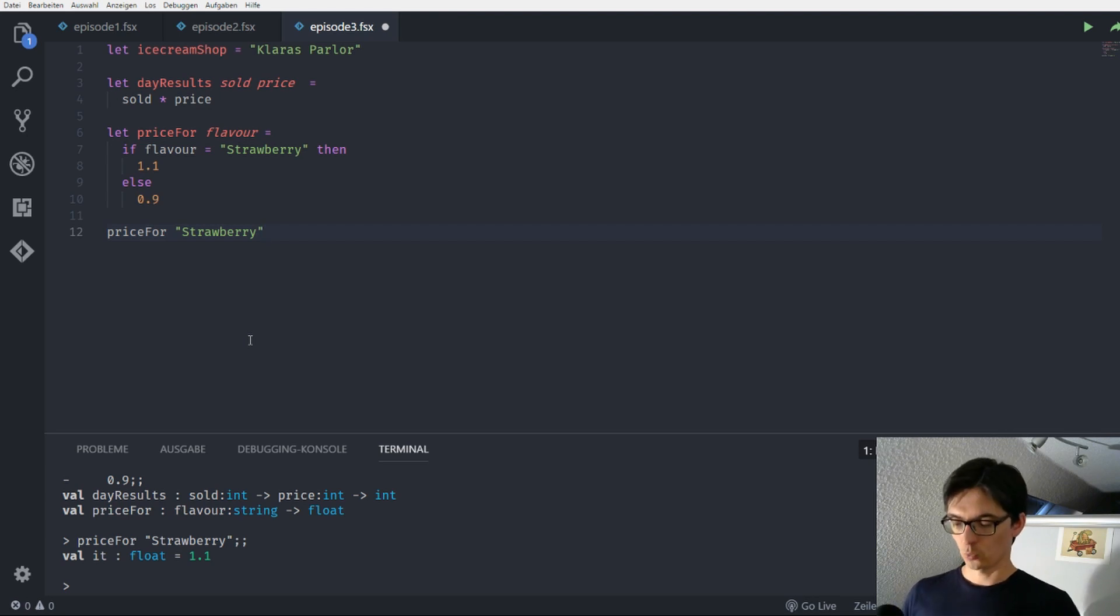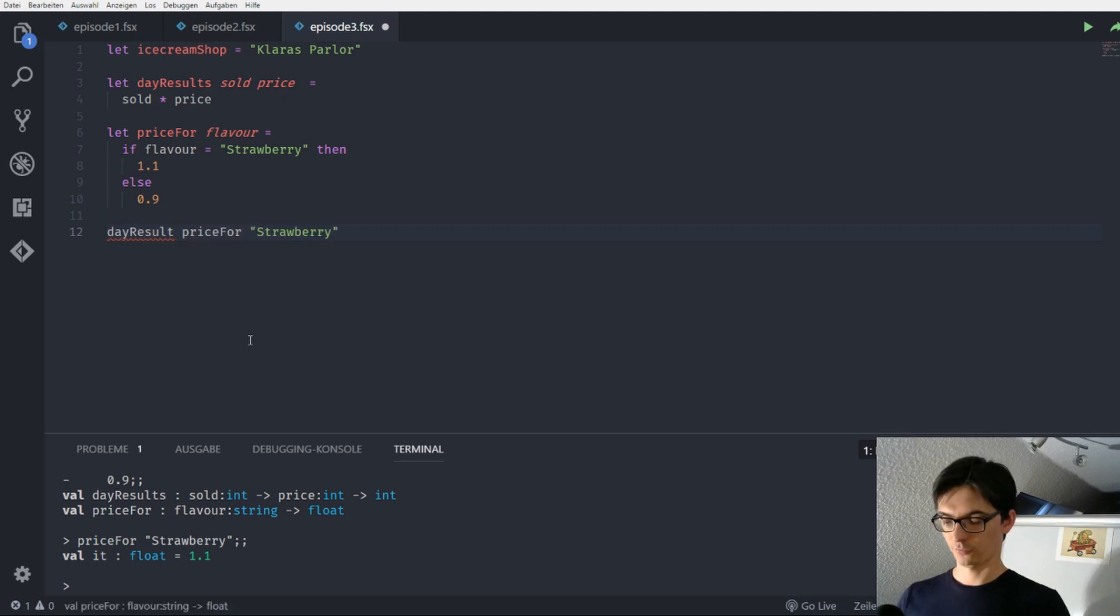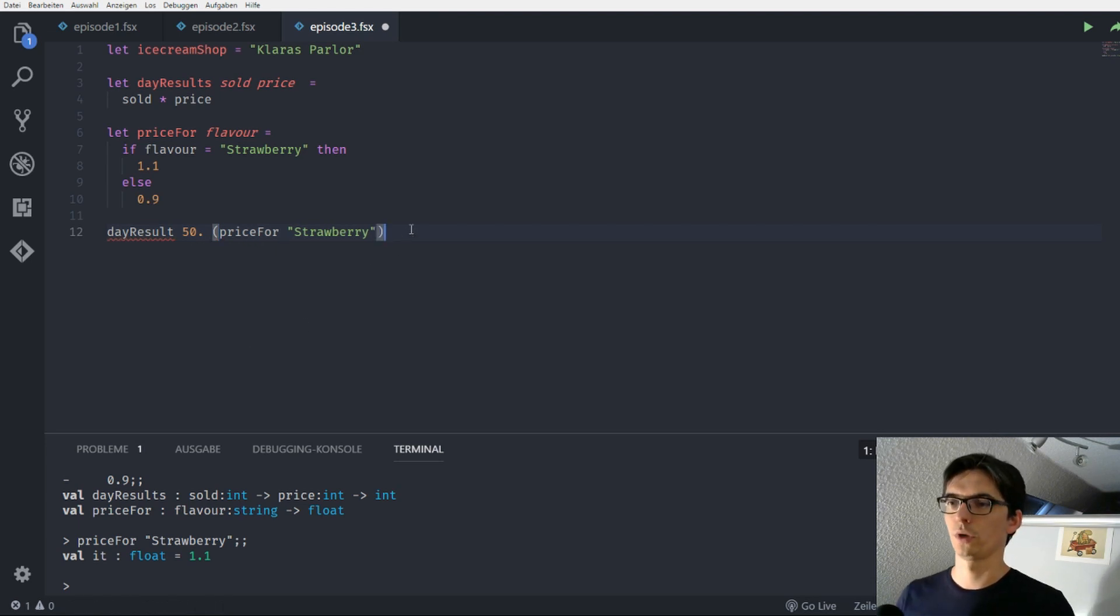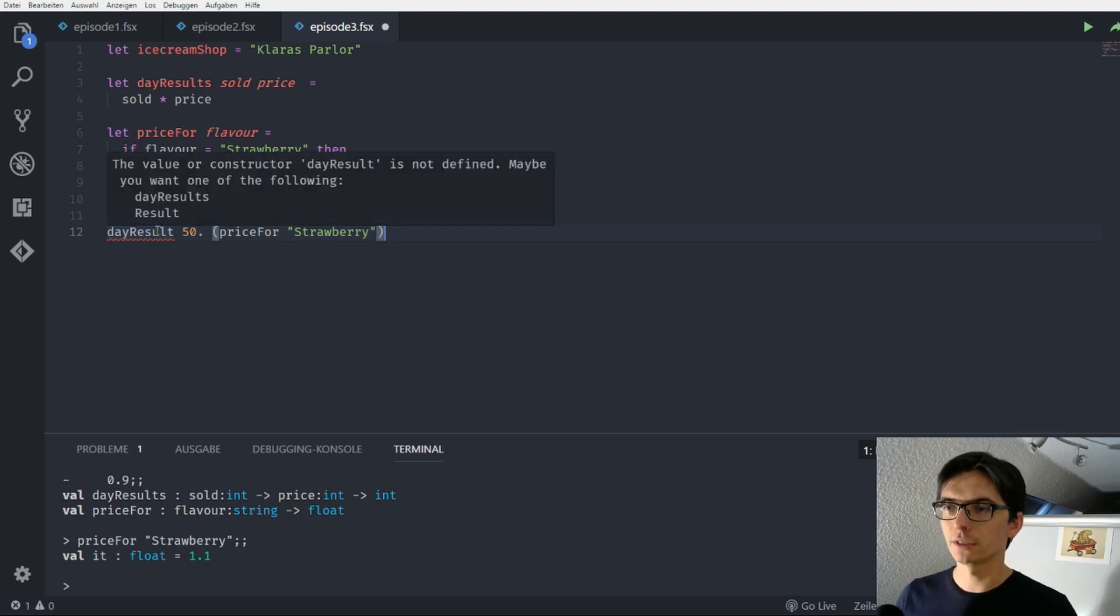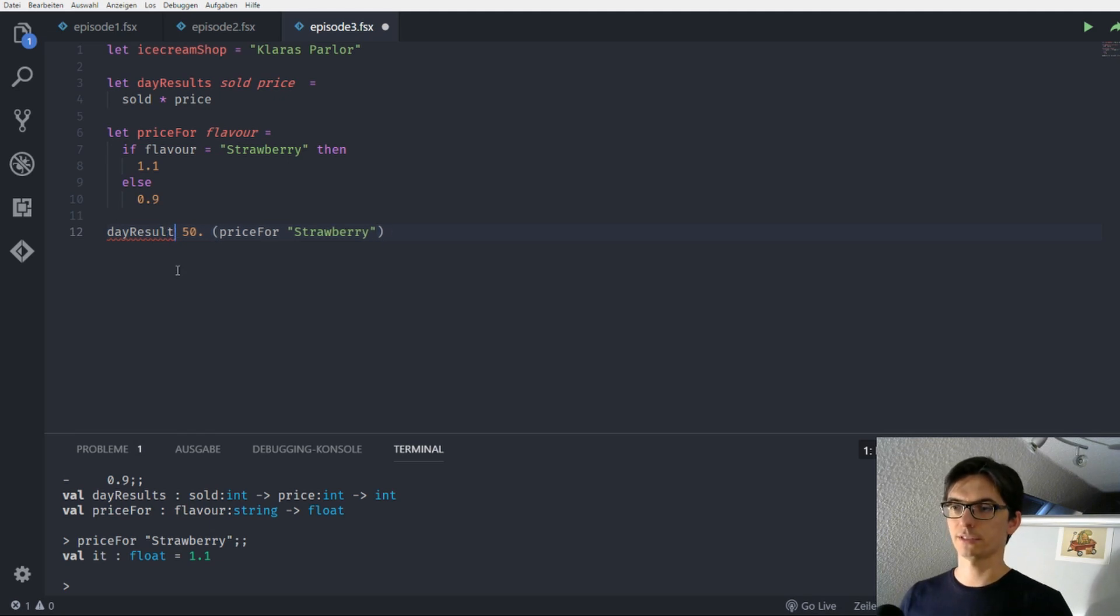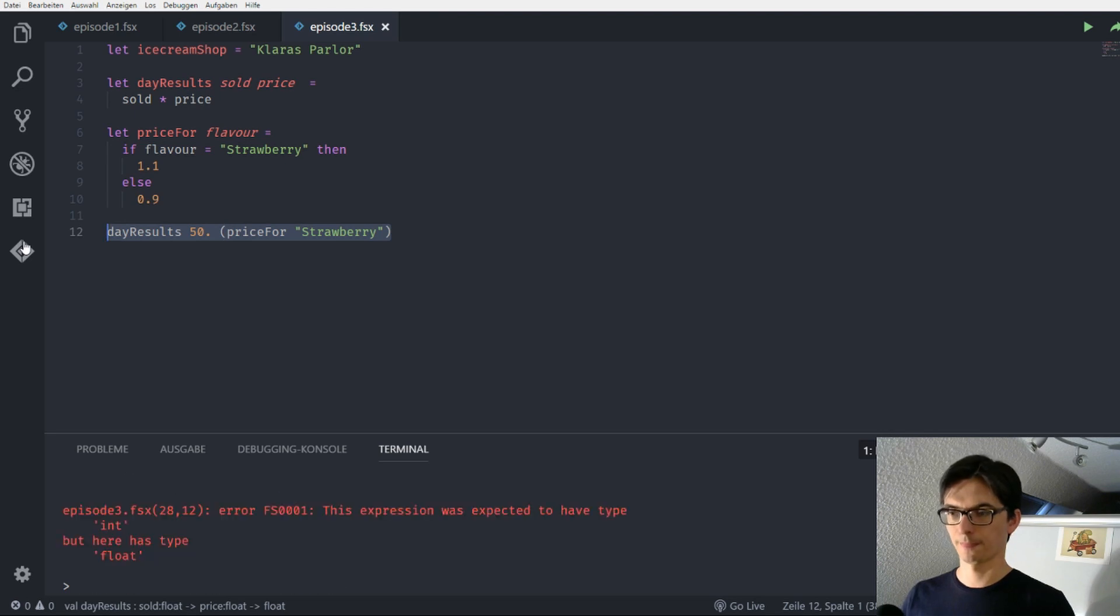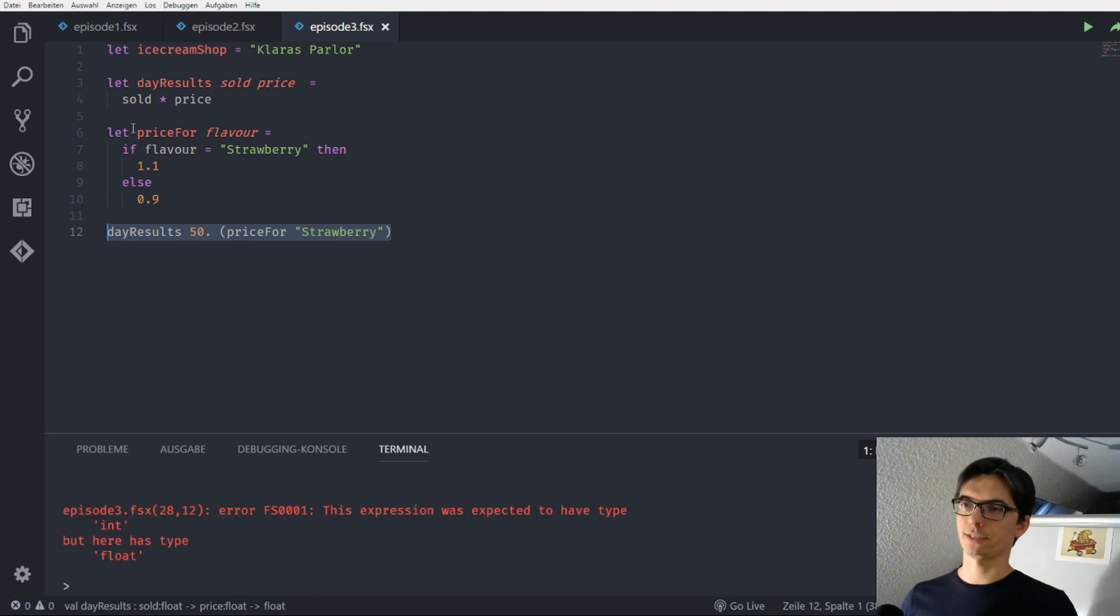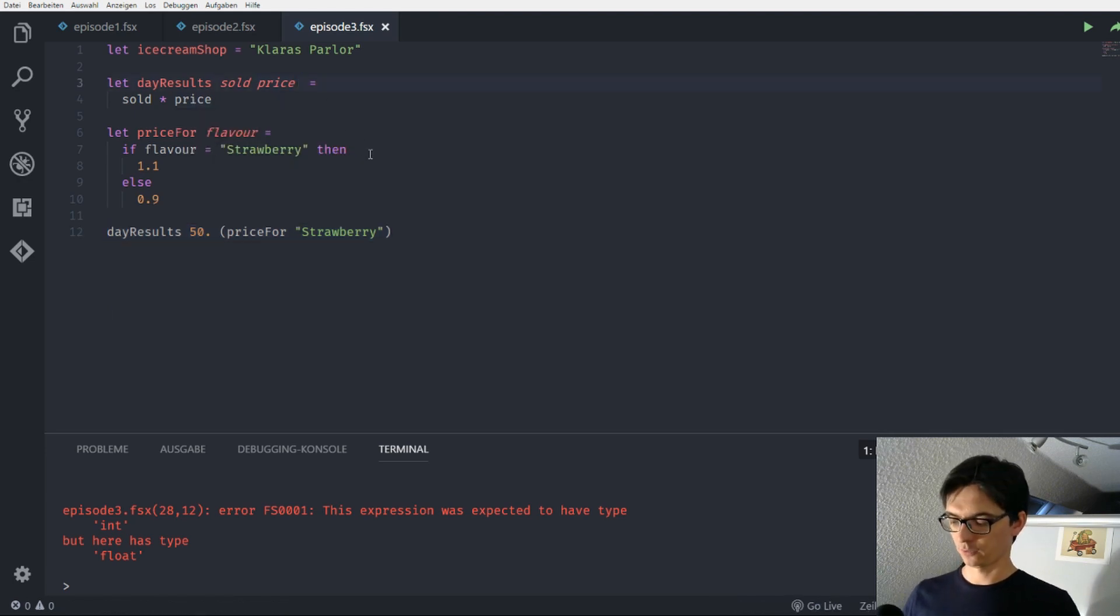What does this mean? Well, it means that when we want to know how much money Clara gets or earns for selling strawberries during a day, we need to call the day result. For example, 50. And we need to call it with the price for the strawberries in braces. Now we get a squiggle here. Because it says day results. And when we send this to the REPL, we get an error.